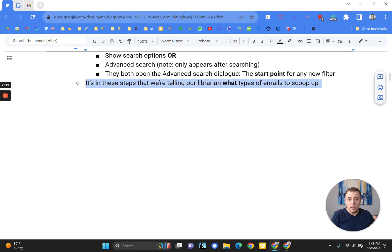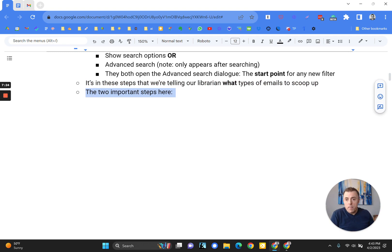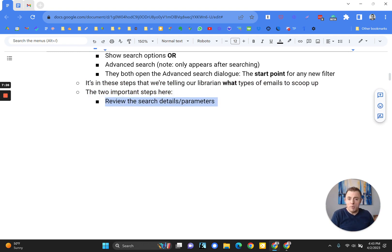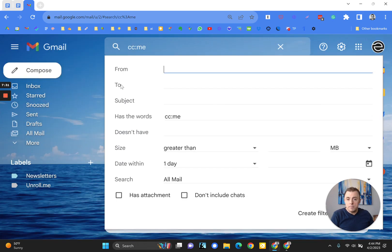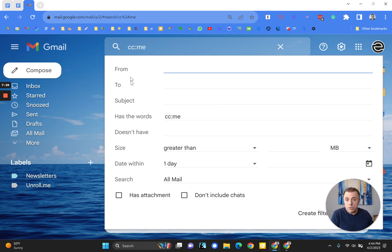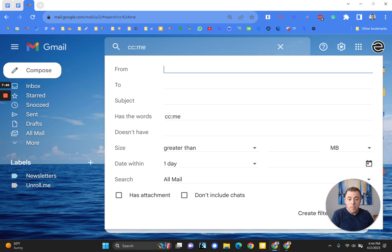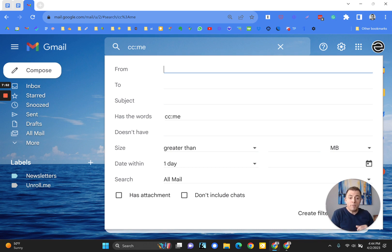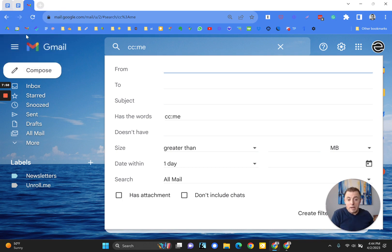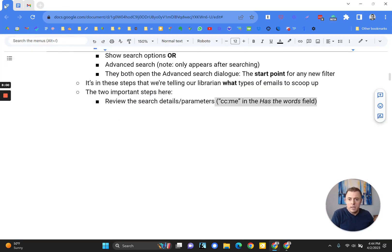This is the start point for any new filter, as I mentioned. And it's in these steps that we're telling our librarian what types of emails to scoop up. Two important steps here. Number one, review the search details and parameters. You can see in this instance, we've got CC me in the has the words section. Because there is no way to search, there's no CC field up here. Only from and to. So this works just the same way by putting in the has the words field. But you can see that Gmail did it for us when we started with a search. So that's why you always want to create a filter starting with a search if you can.